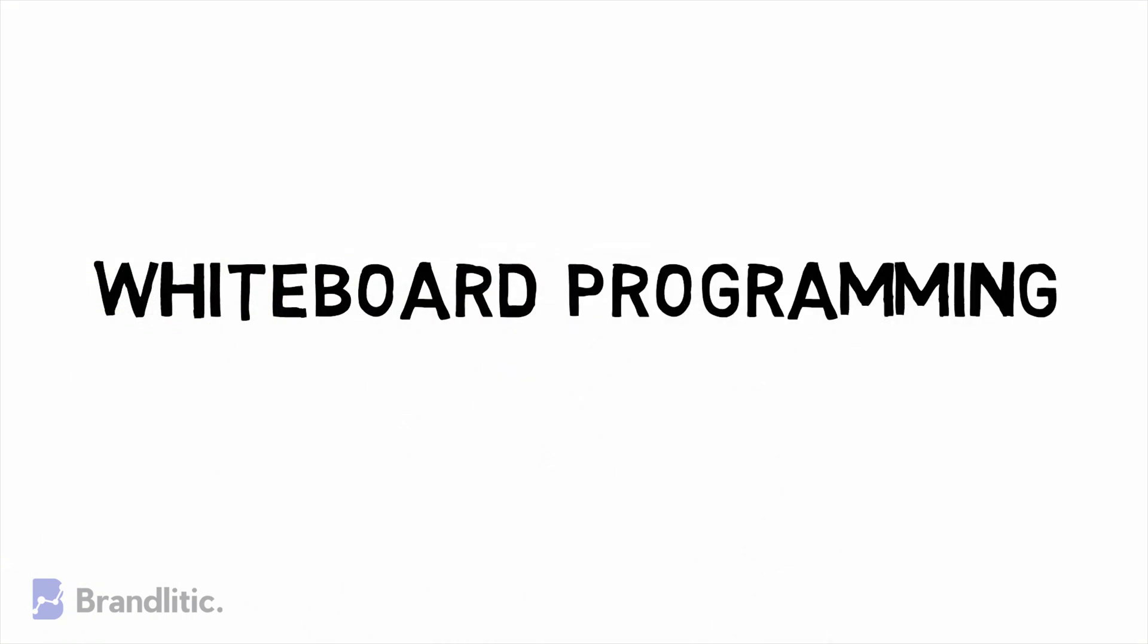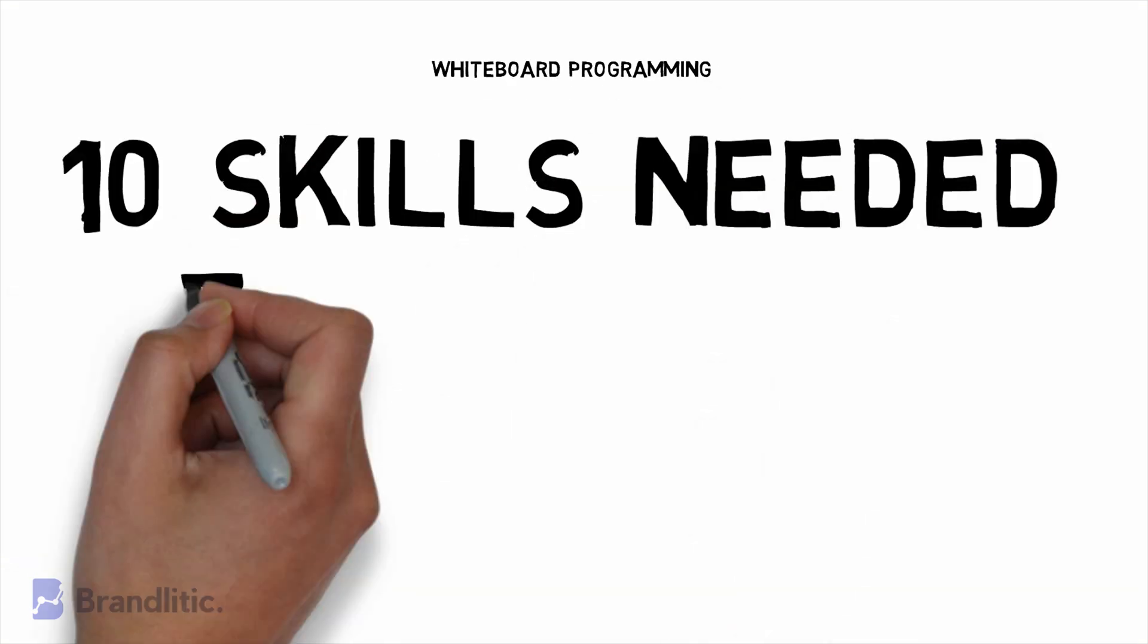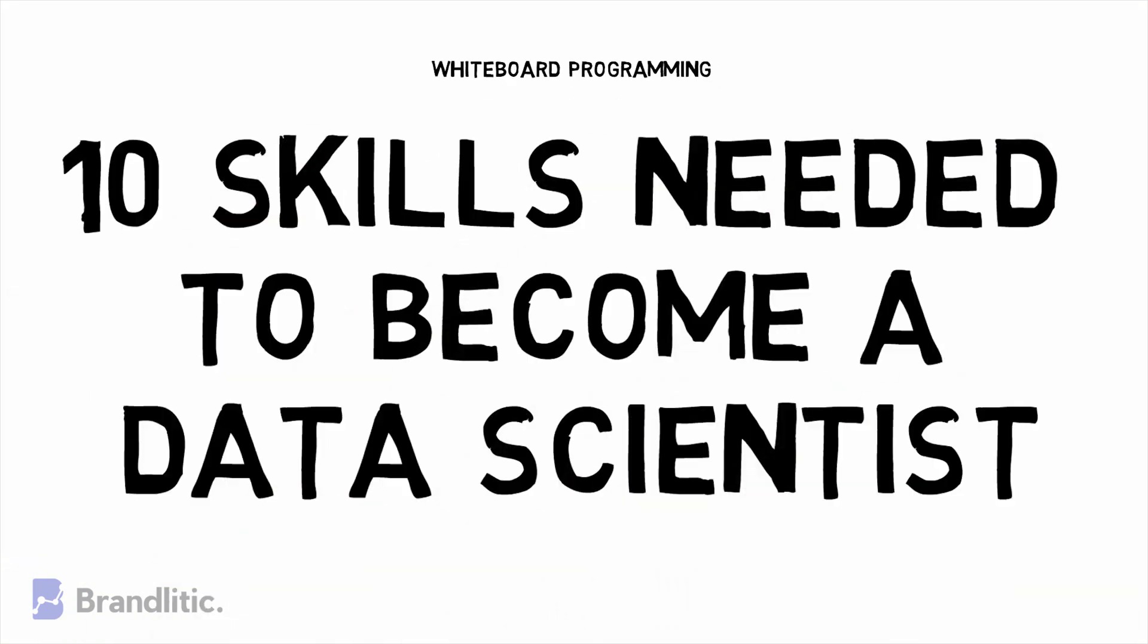Welcome to Whiteboard Programming, where we simplify programming with easy-to-understand whiteboard videos. In this video, we'll be shortlisting 10 top skills needed to become a data scientist. With that being said, let's get started with this video.